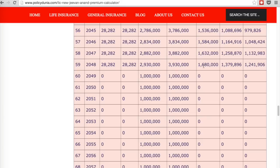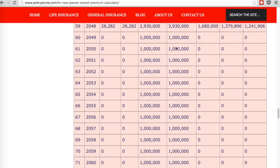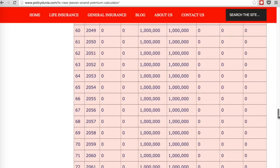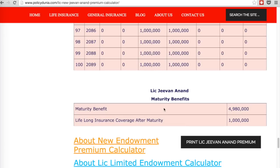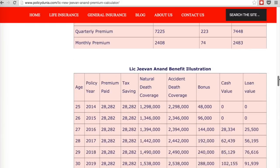At that point, the total bonus accumulated is 16.8 lakhs, and the death coverage is 12.5 lakhs plus 16.8 lakhs, equaling 29.3 lakhs. Note that the 10 lakh coverage continues even after maturity because this plan has whole life cover — until your death you'll be covered for 10 lakhs. The maturity benefit shown is 49.8 lakhs, and the lifelong insurance after maturity is 10 lakhs.